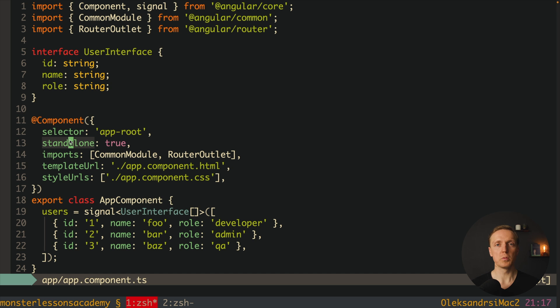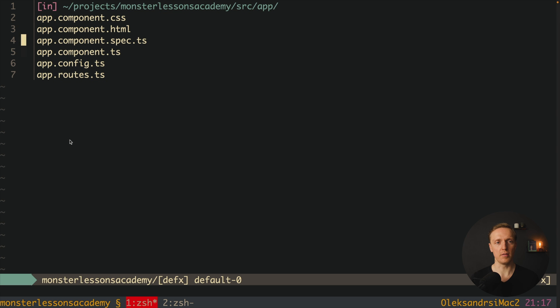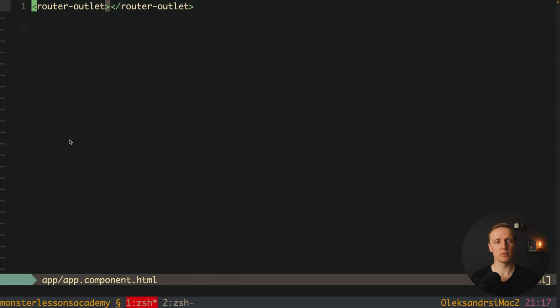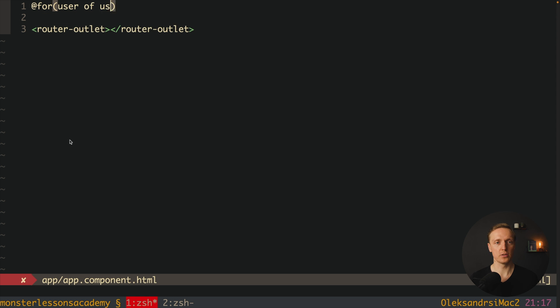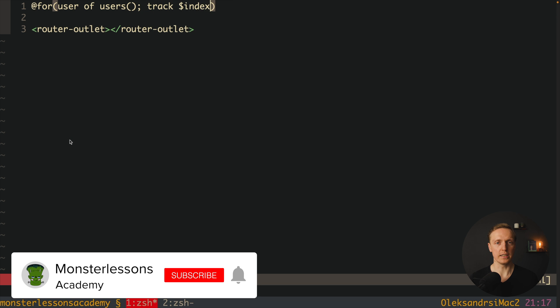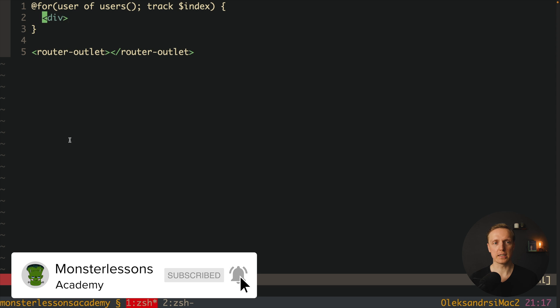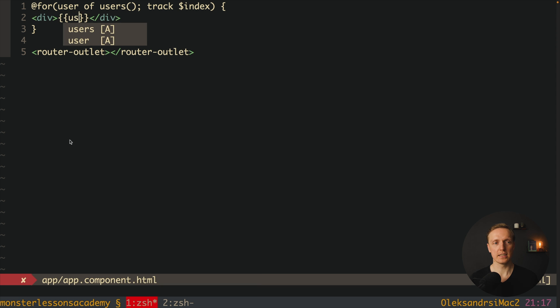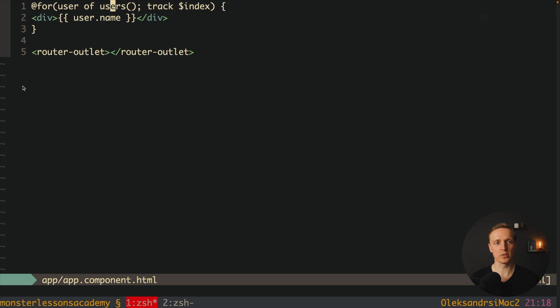So what we want to do now we want to render this list inside HTML. And previously we used for that a directive which is called ng-for. But we can do it differently now. We can write here @for and in round brackets user of users. Again round brackets because this is a signal. Then track $index. And inside we are rendering our markup. For example a div with a user. And it will be user.name. As you can see in browser the list of users was rendered. But most importantly here we didn't create a new div and we didn't write ng-for loop.